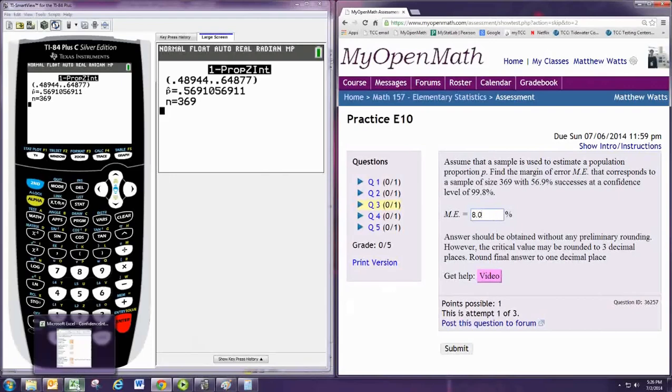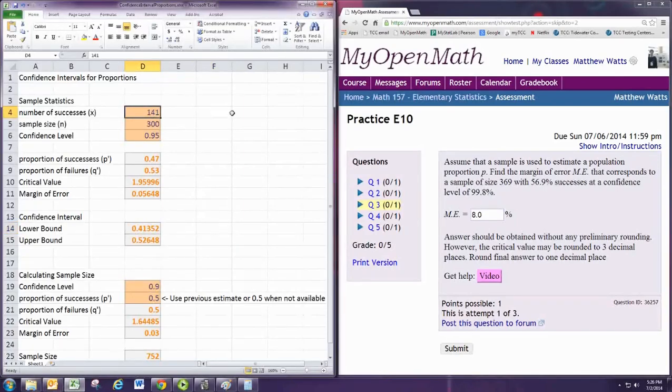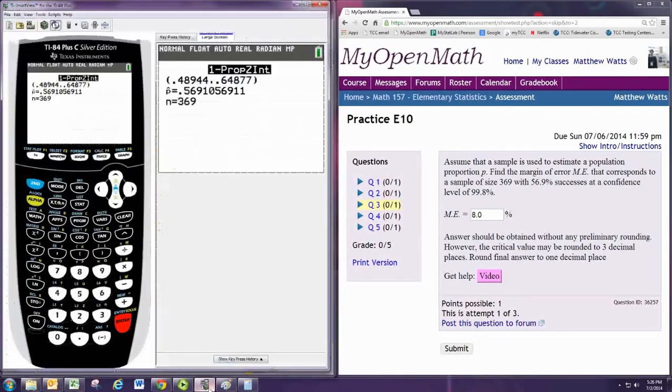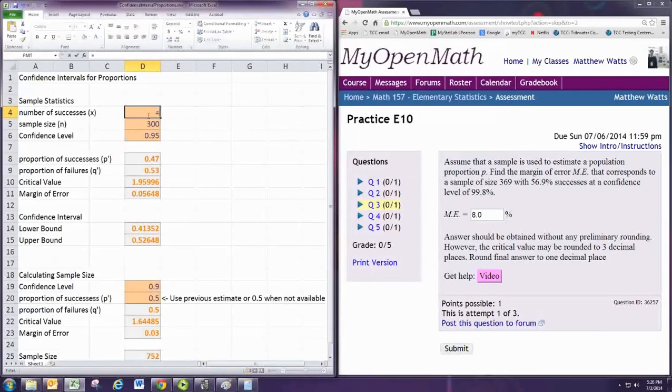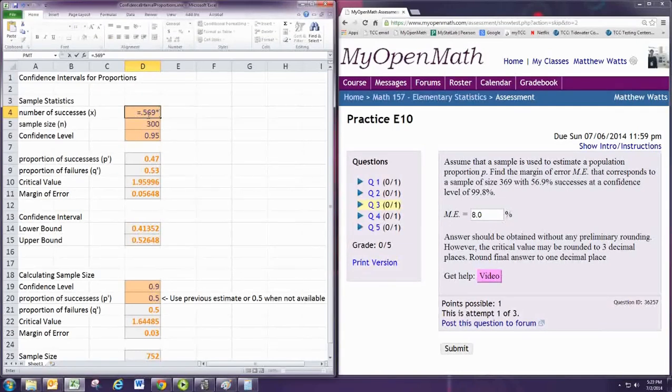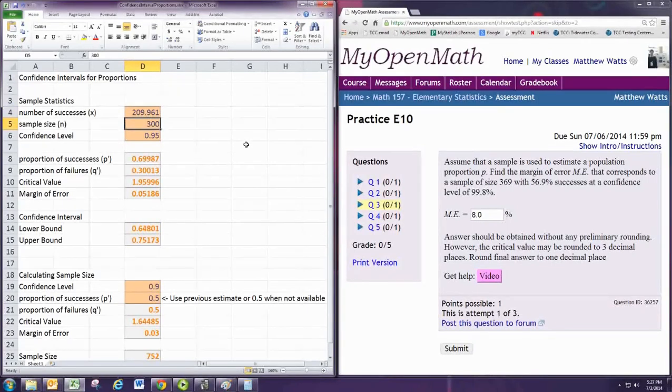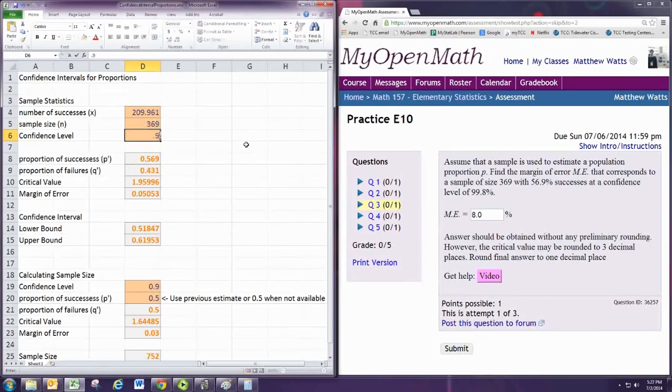Using the spreadsheet found in the resources menu, we can put in the number of successes to be 0.569 times 369. And the sample size is 369. And the confidence level is 0.998.